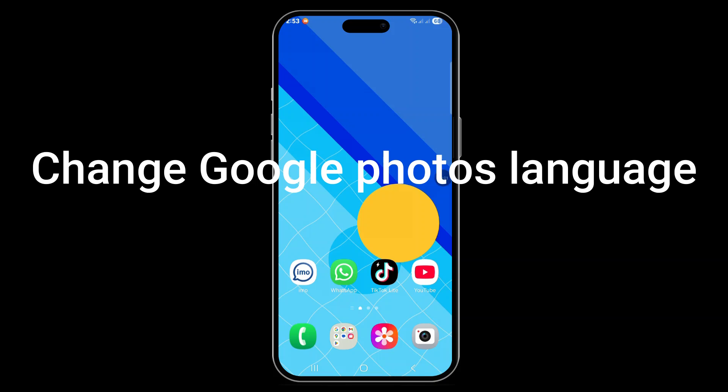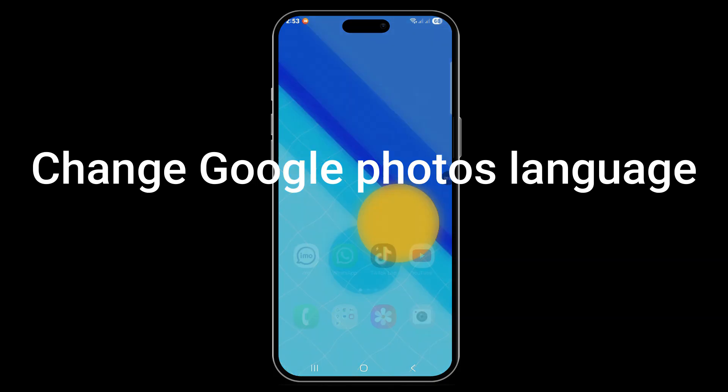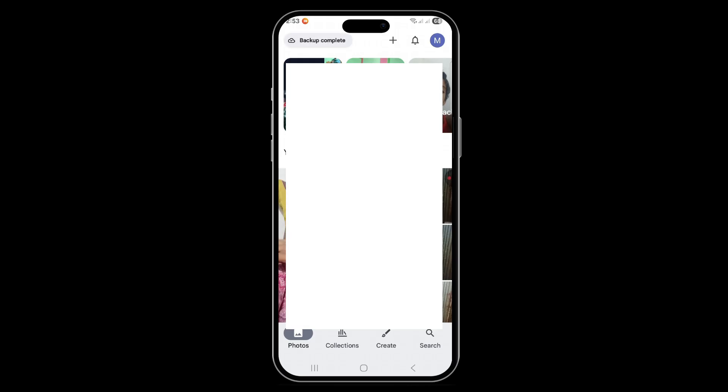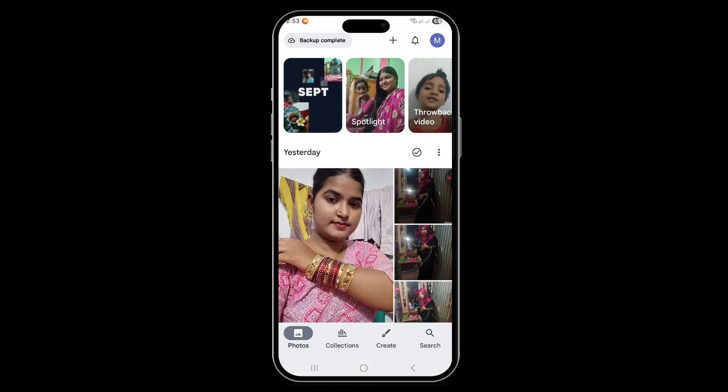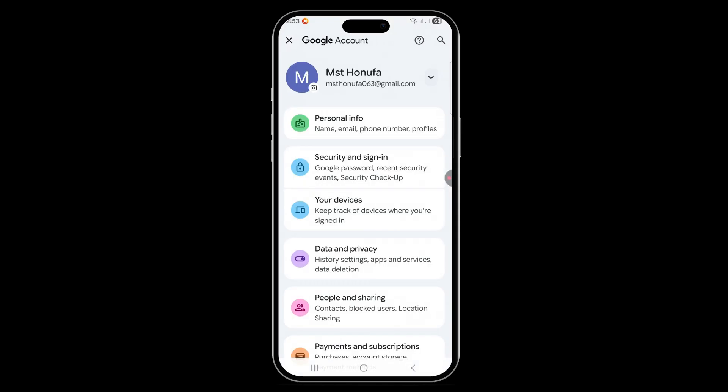In today's video I'm going to show you how to change Google Photos language. First, go on Google Photos and you can see all the languages are in English. Now click on 'Manage your account'.